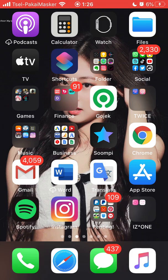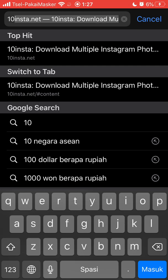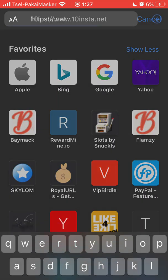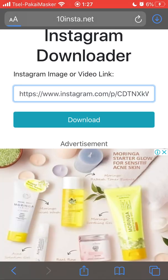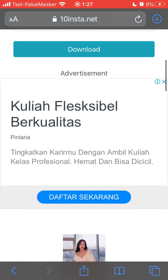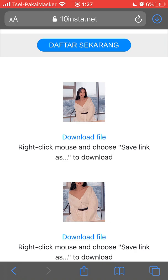The next method is from a website, so you can use any device. There are many websites out there but I think the most simple and easy to navigate is 10insa.net. Paste your link and click Download.